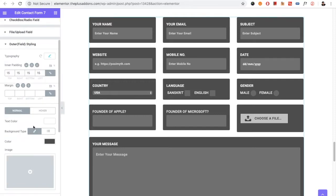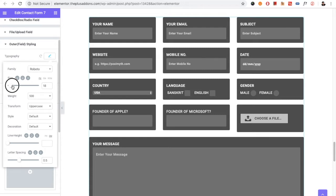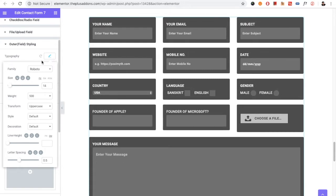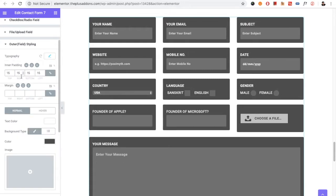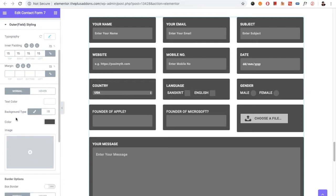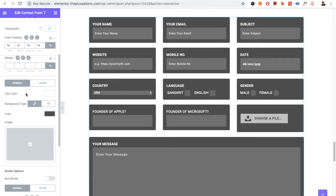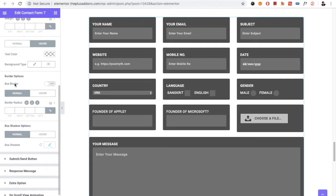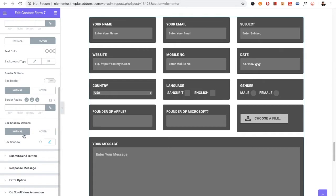Then there is the Outer Field Styling, where you have typography options to adjust the outer field's text appearance. You also have padding and margin options, text color available for normal and hover states, and border options all available for both normal and hover conditions.